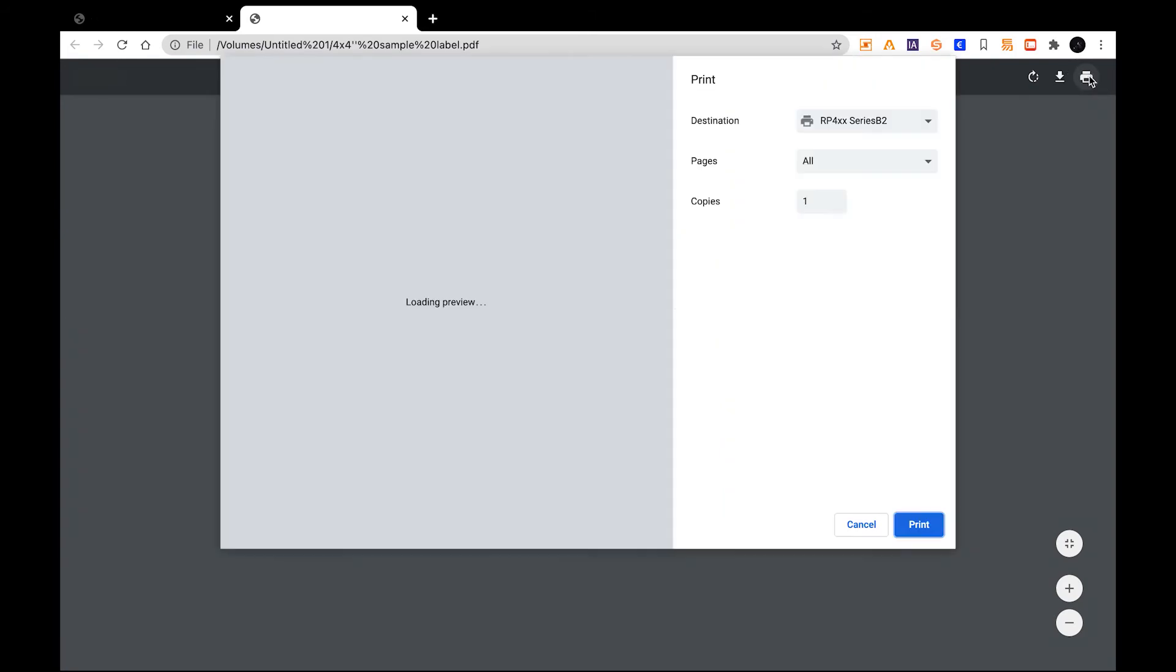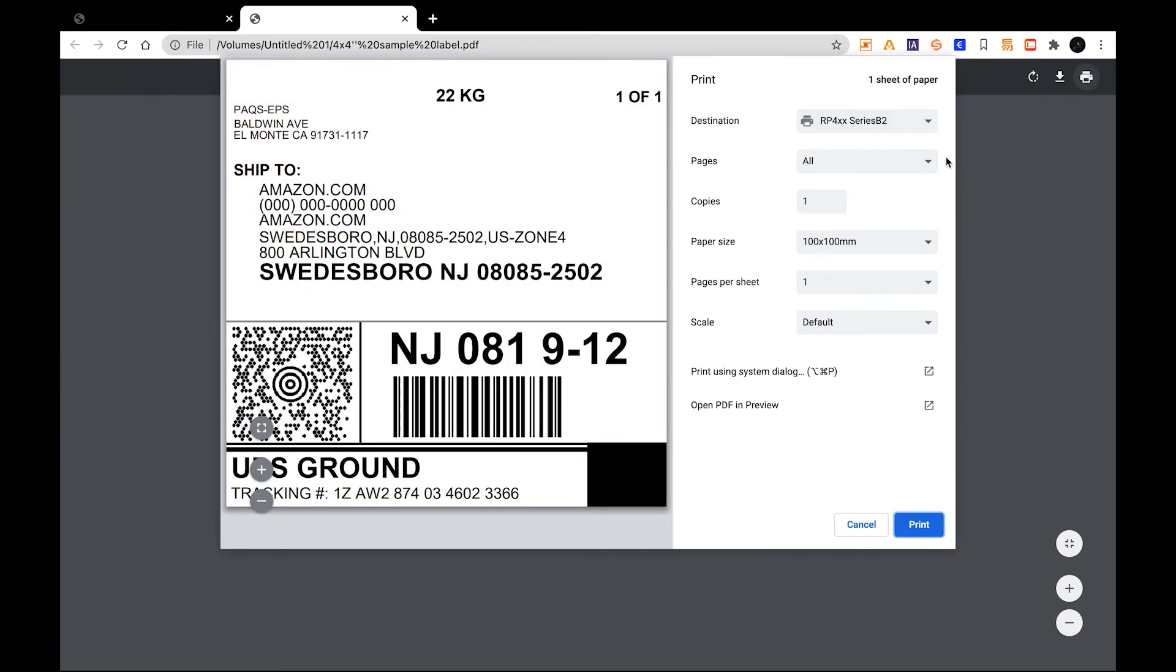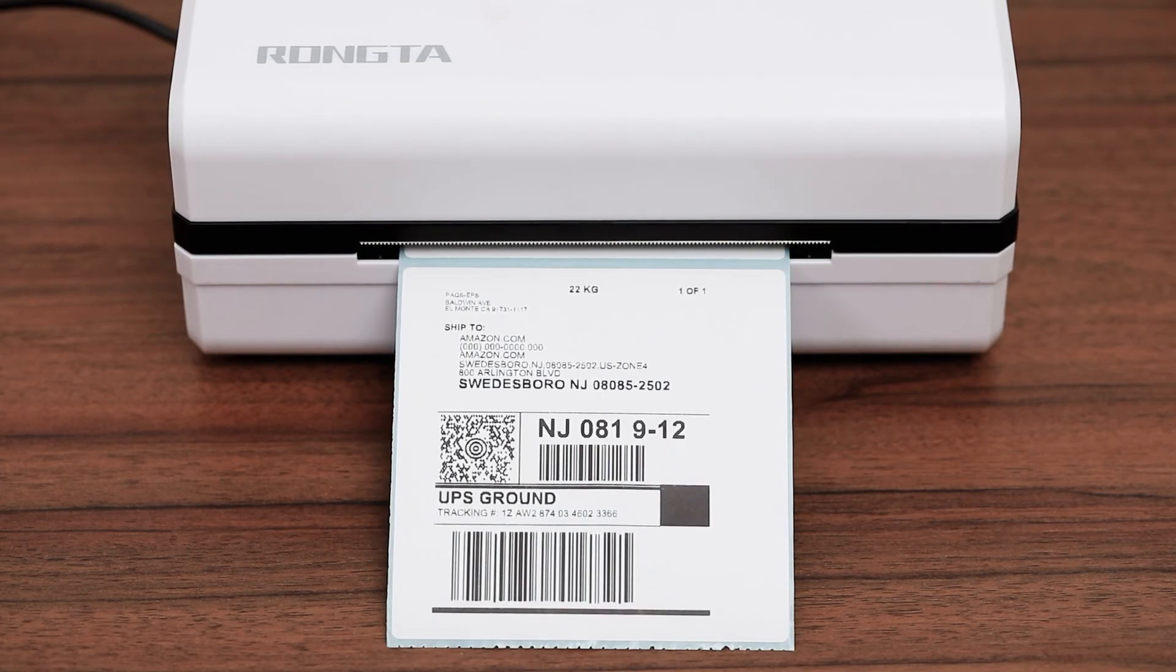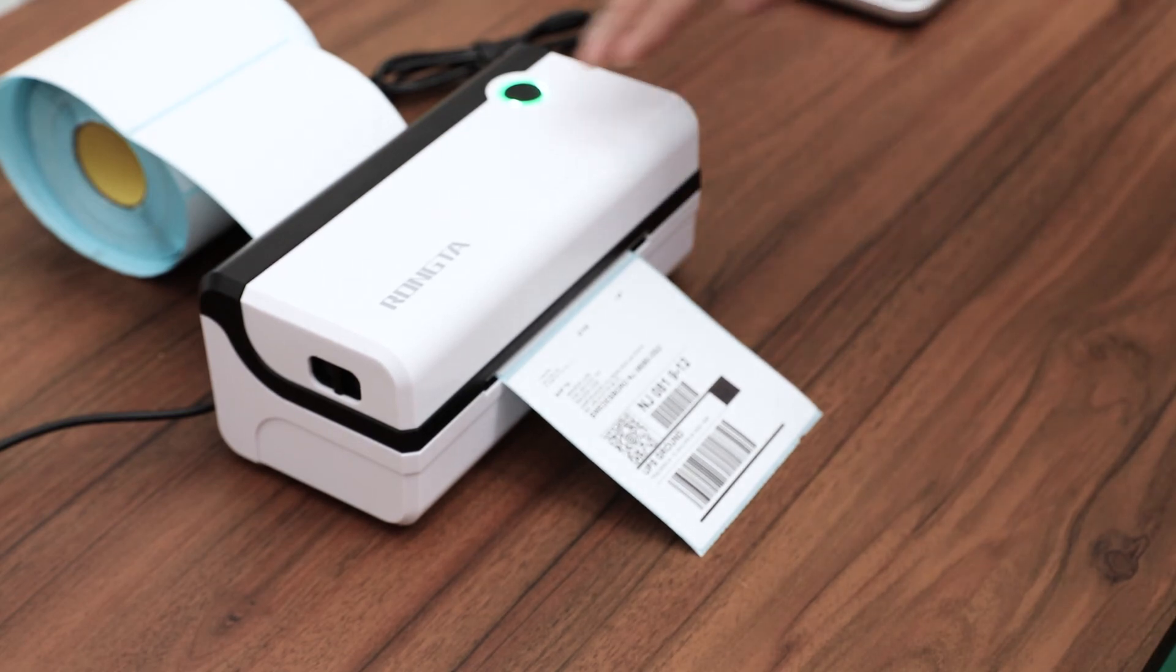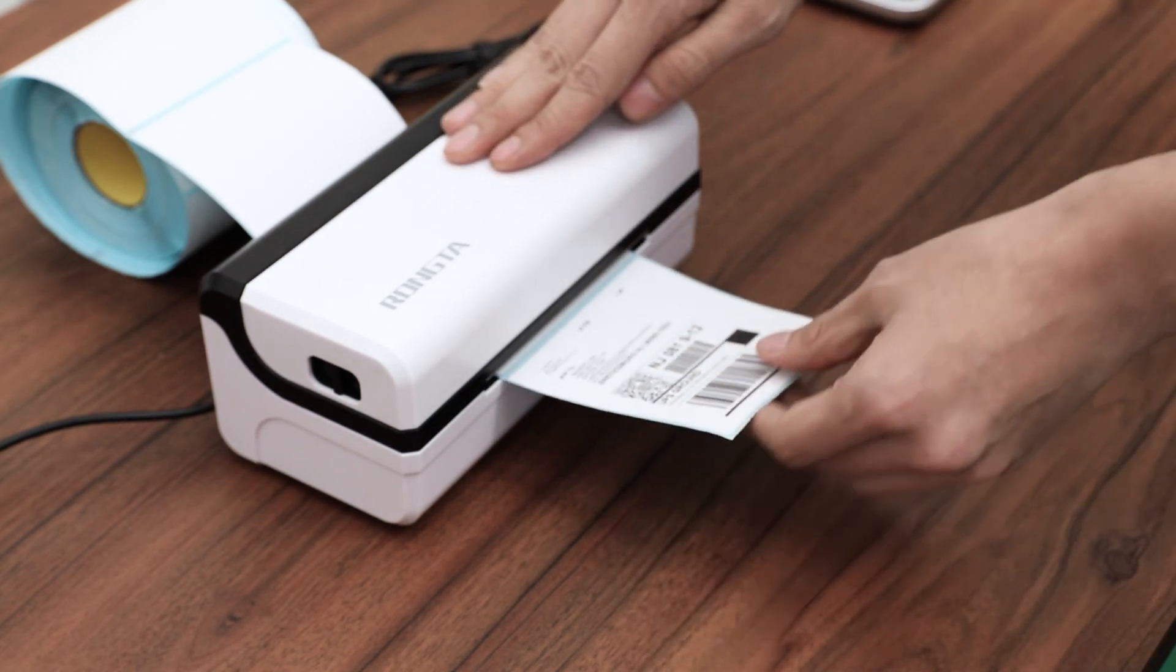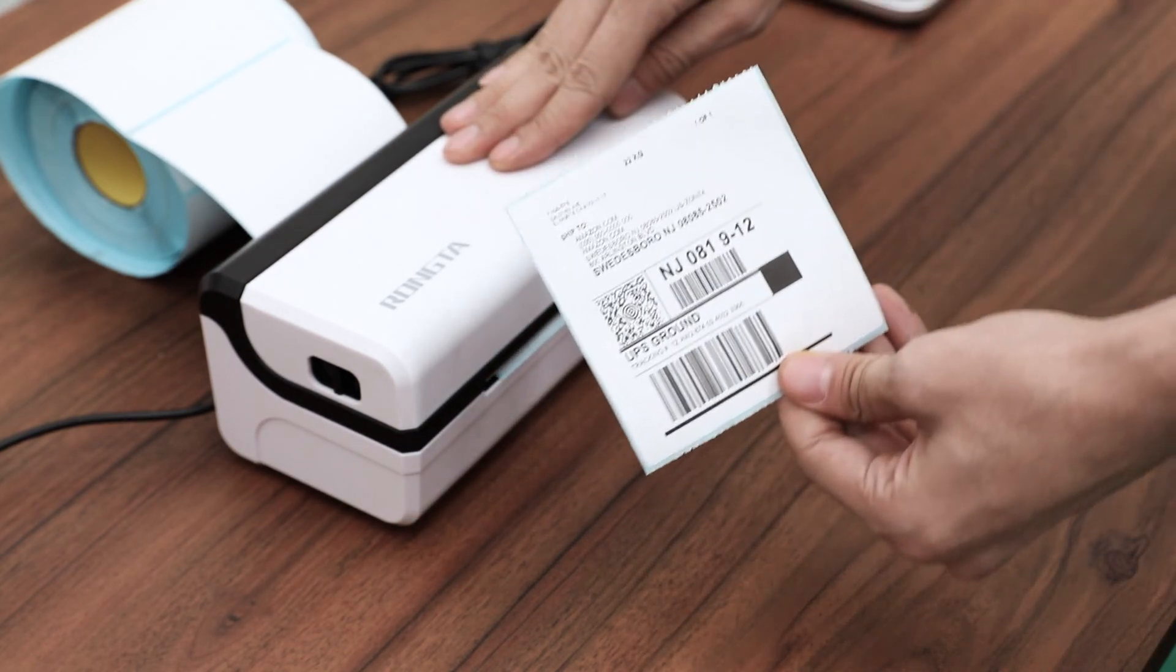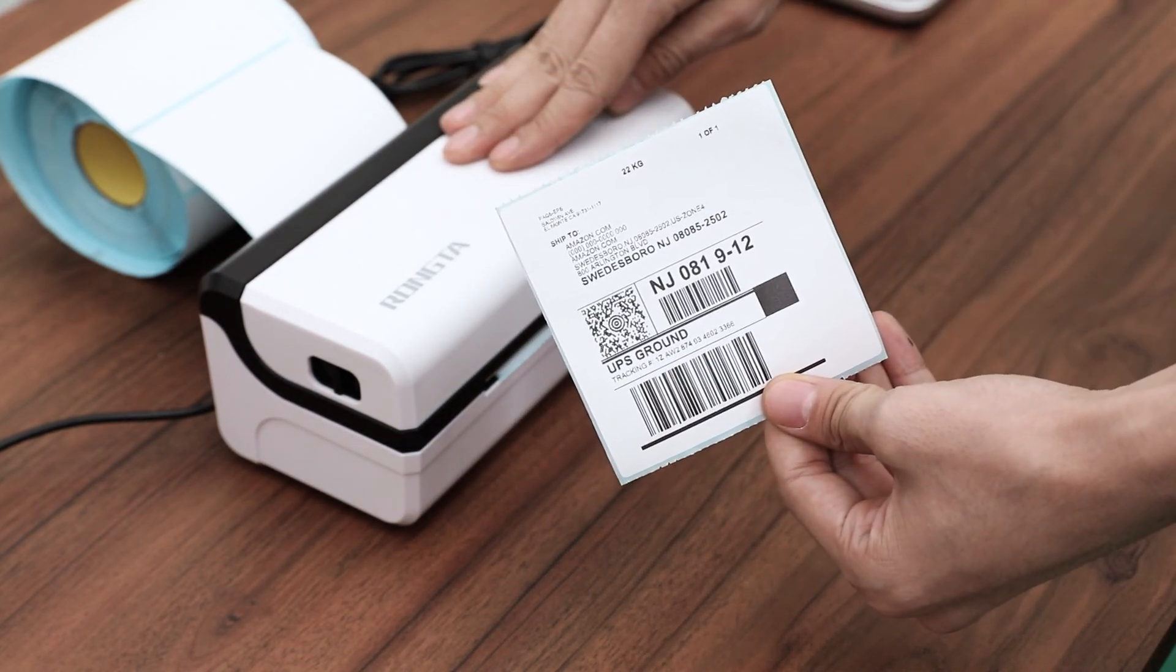Now, you can see the printer is printing the sample label. Then, you can tear it off from the printer.